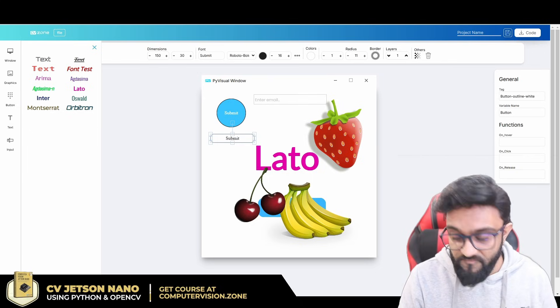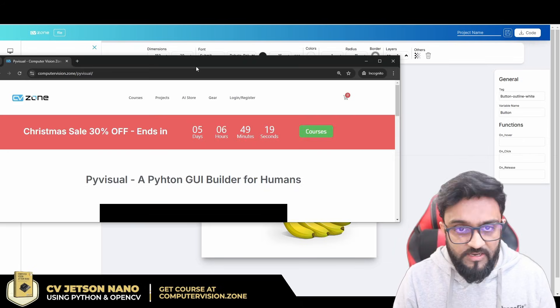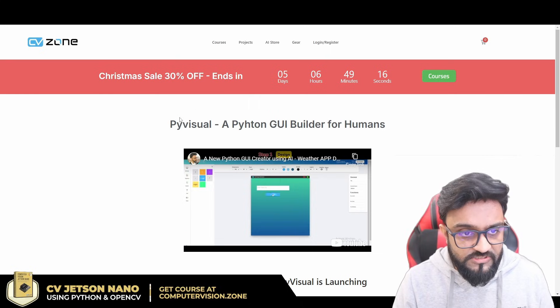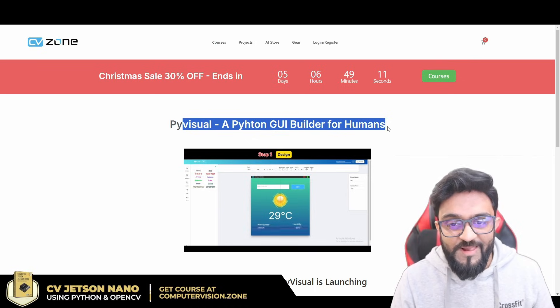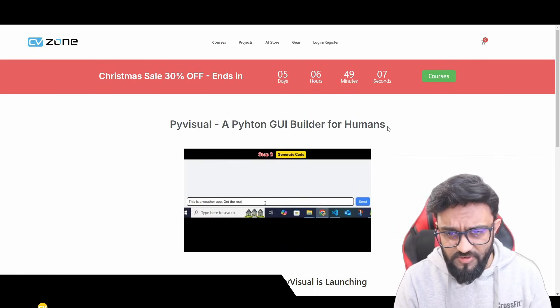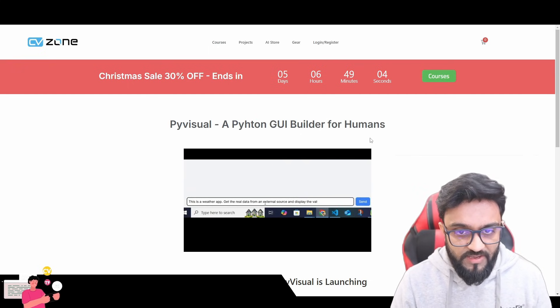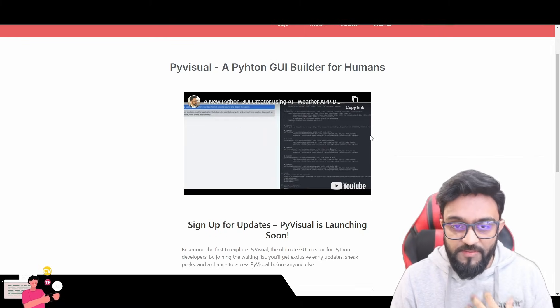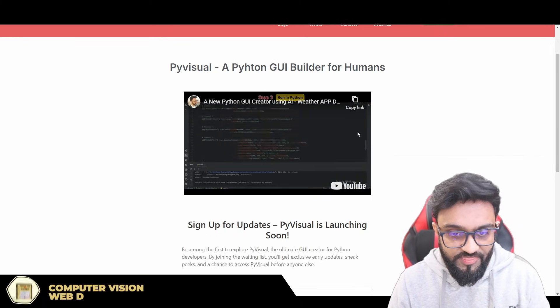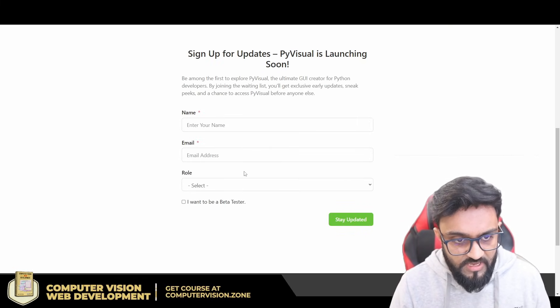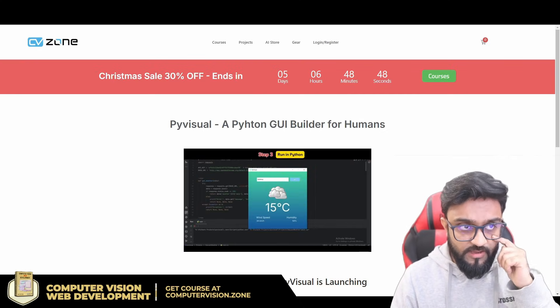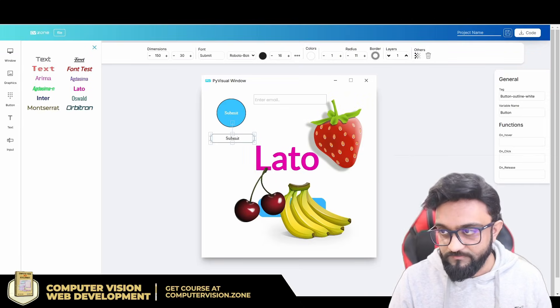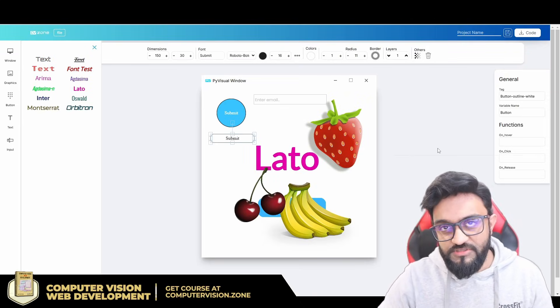The name of the software is PyVisual. On our Computer Vision Zone website, you can see we already have the landing page for this. PyVisual, a Python GUI builder for humans. Yeah, it's for humans, it's not like the other software that are very hard to grasp. For normal humans like us, I think this will be a good idea or a good software. So you can go ahead, write your name, email address, and select a role, and you can stay updated on the progress of this. We will let you know when it's launched. This is it for today. Let me know in the comments below what you think, and I will see you in the next one.